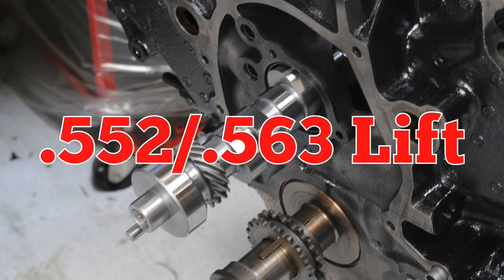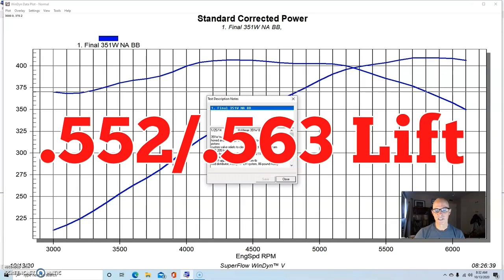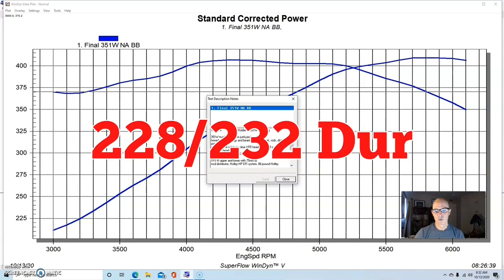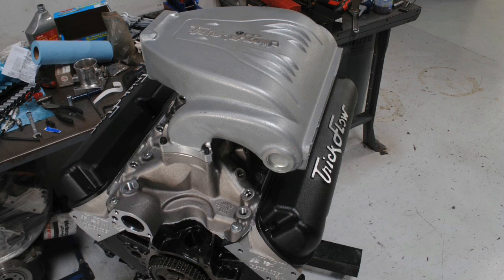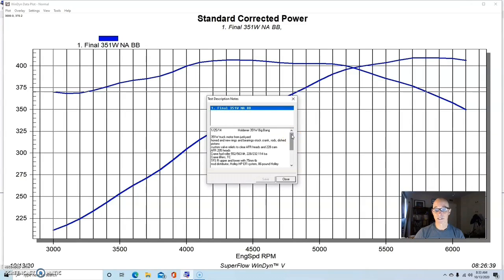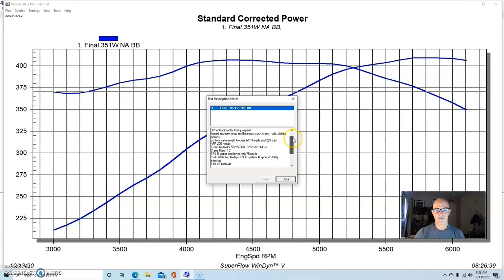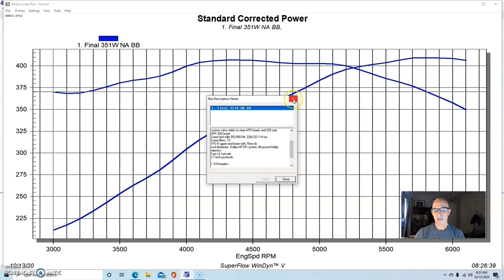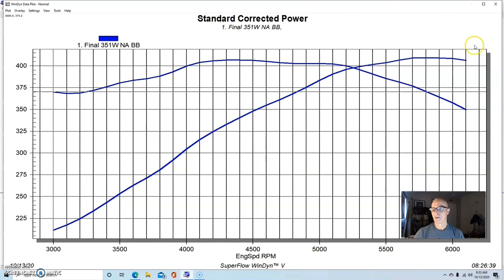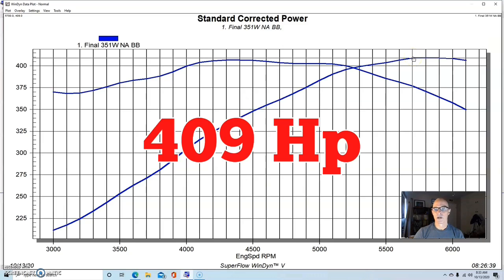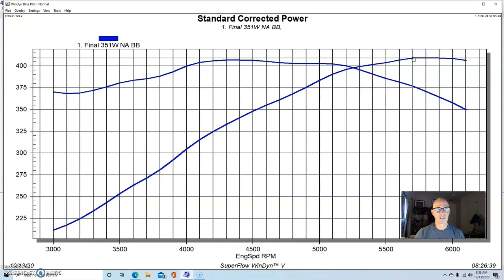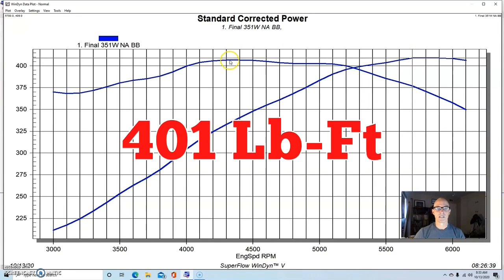We installed a set of Airflow Research 220 or 205 heads and then a Crane cam, 552, 563, 228, 232, and a 114. We had a TFS upper and lower intake manifold, the TFS R intake, a 75 millimeter throttle body, and we ran this thing NA with a set of inch and three-quarter headers.